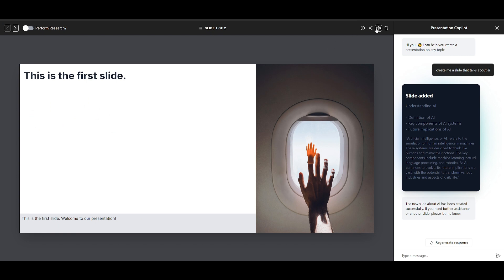You can even have it so that they are having voice agents represent and output the content. This is the first slide. Welcome to our presentation.